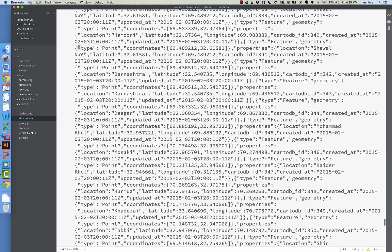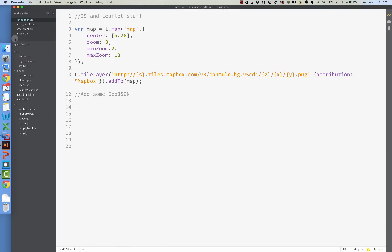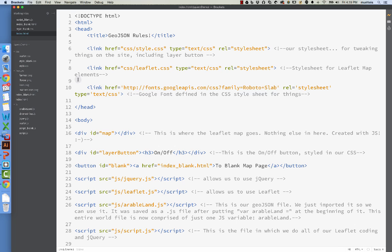Good deal. So we've got drone strikes. Now, how do we bring this in? Well, before we can add it to our map, we need to make sure that the index has read it, because it's a JavaScript file.